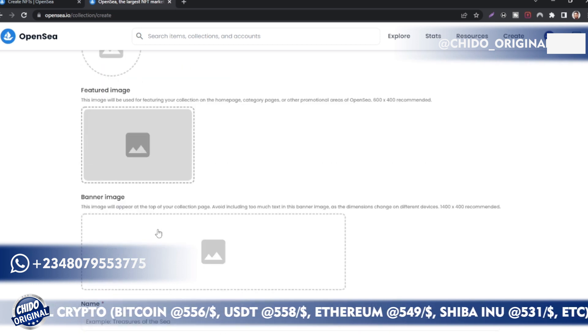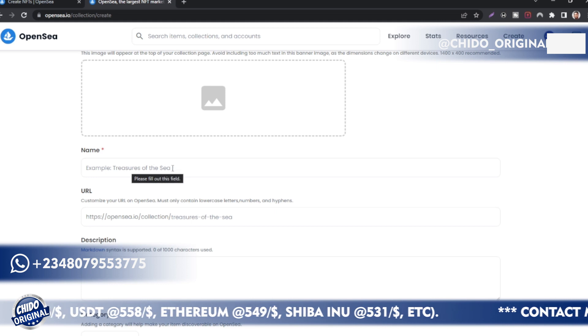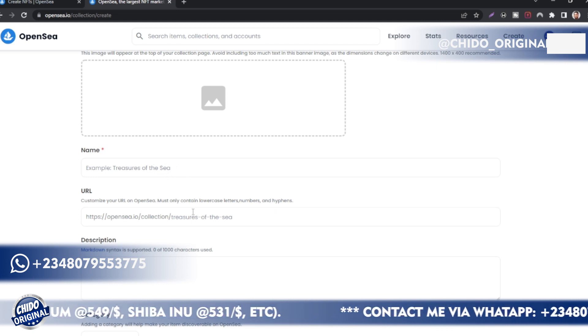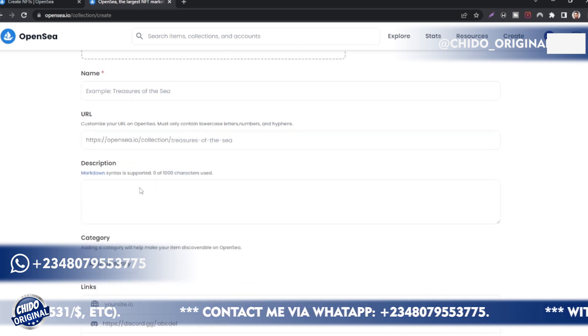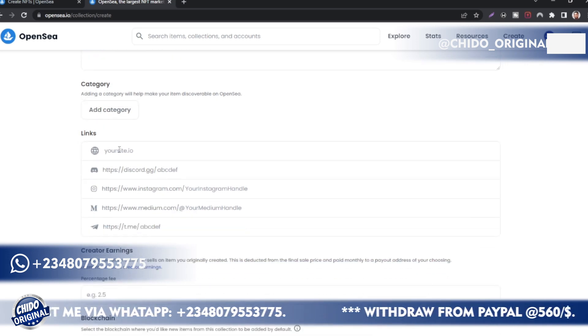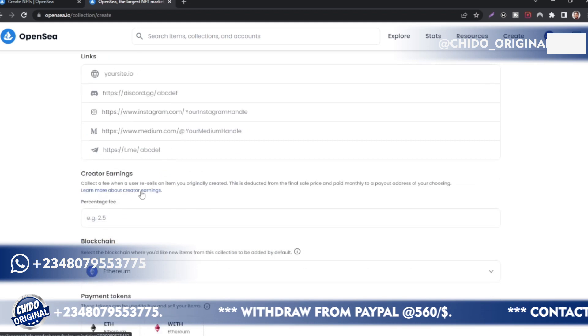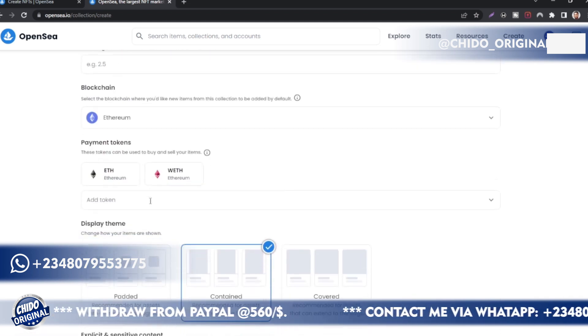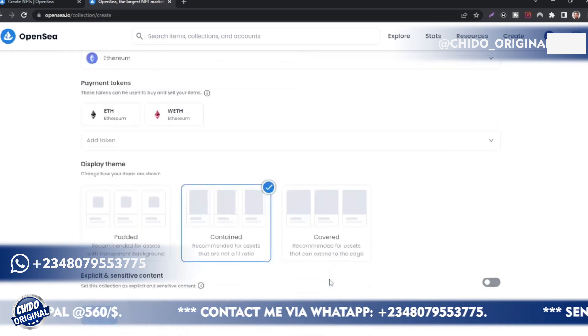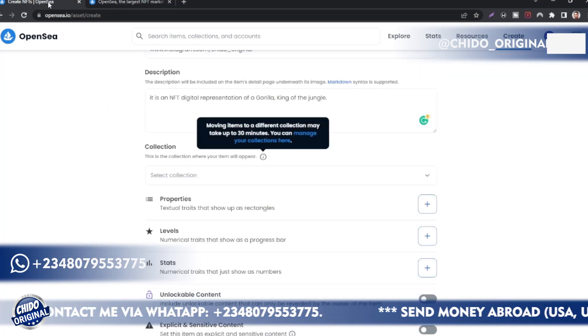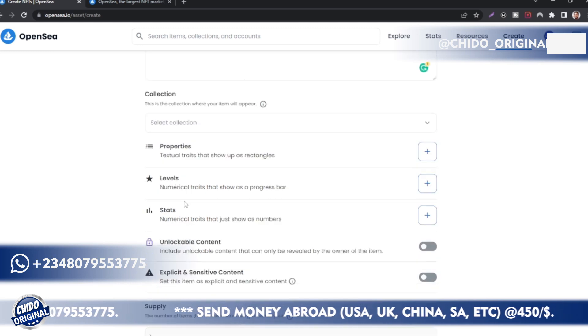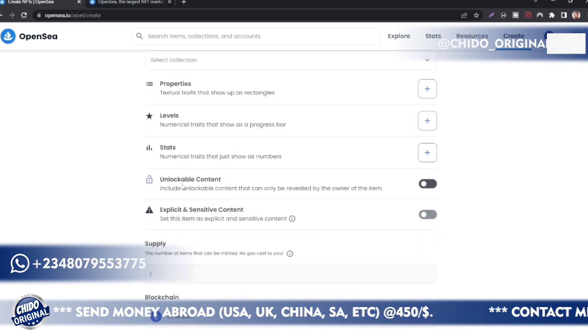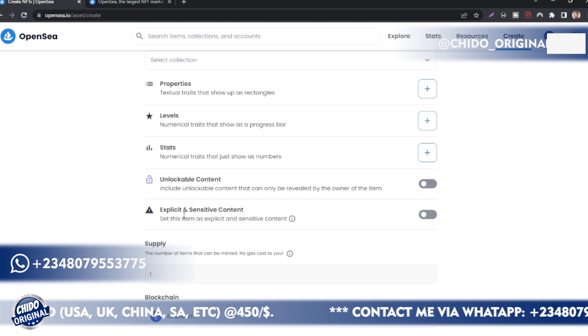If you have any questions so far, just leave it in the comment section. You know me, I always respond to my comments. You can add the logo image here and the featured image panel. The name, example, Treasures of OpenSea. The URL, lowercase or numbers, customized URL on OpenSea. You can put the description and add the category here. You can add other links like Instagram and all that. Creator earnings, you can put it here, the Ethereum blockchain, and all that.